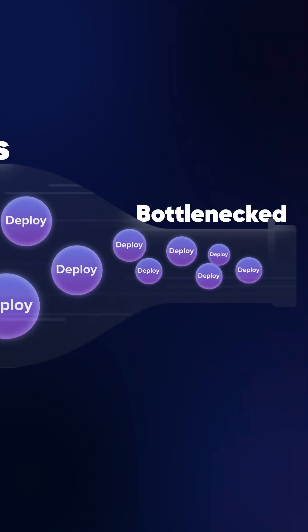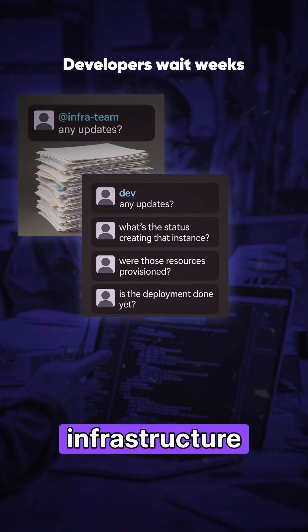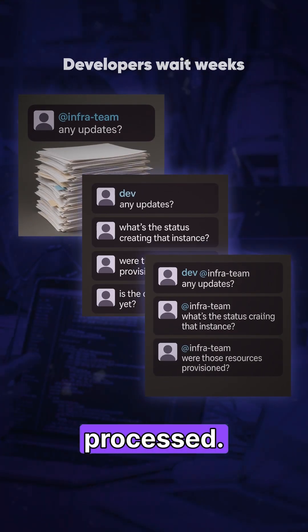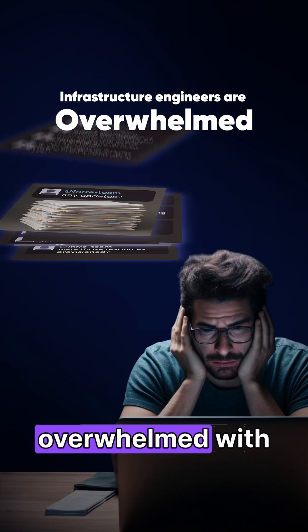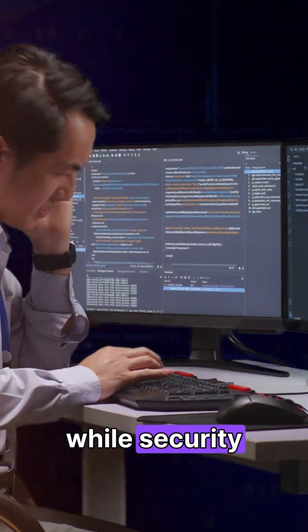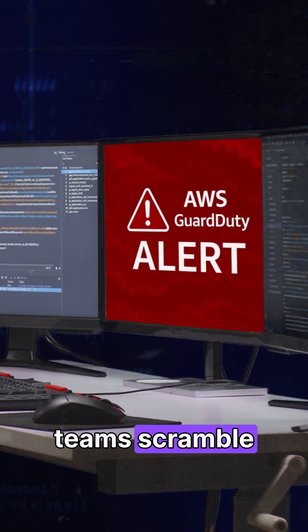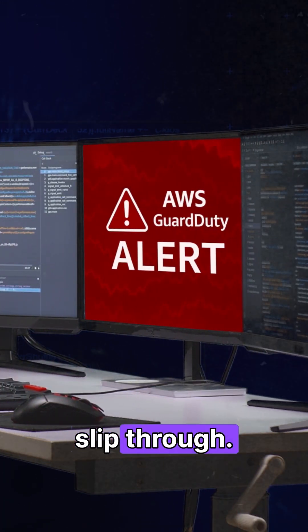Your cloud delivery is bottlenecked. Developers wait weeks for infrastructure tickets to be processed. Infrastructure engineers are overwhelmed with repetitive requests while security teams scramble to fix compliance violations that slip through.